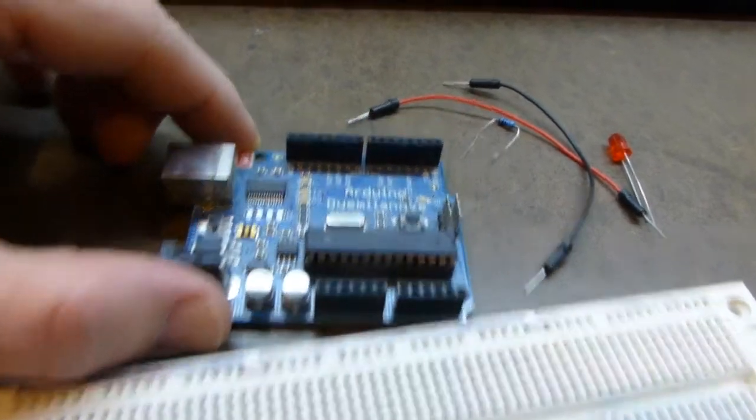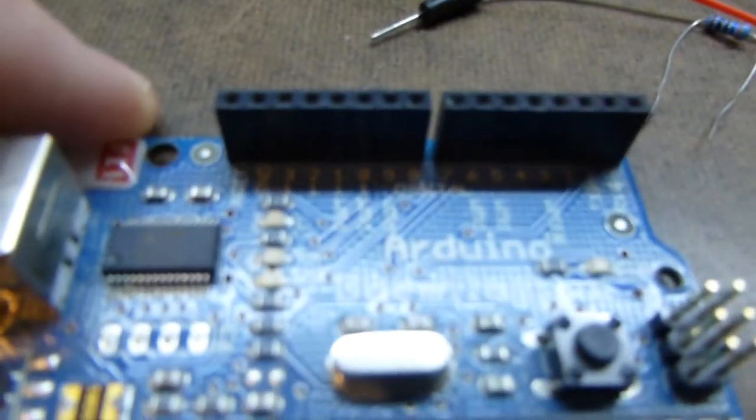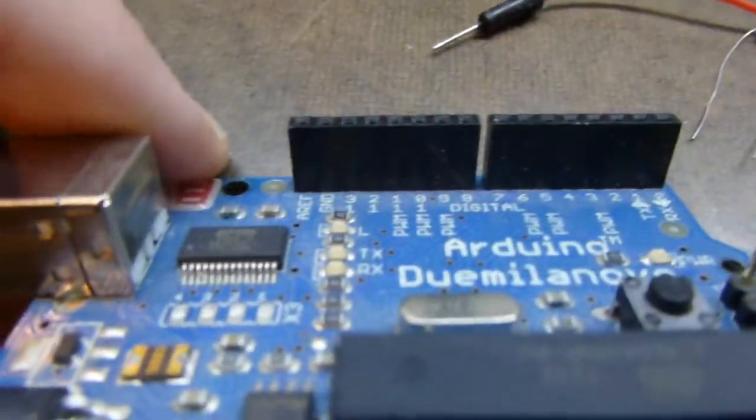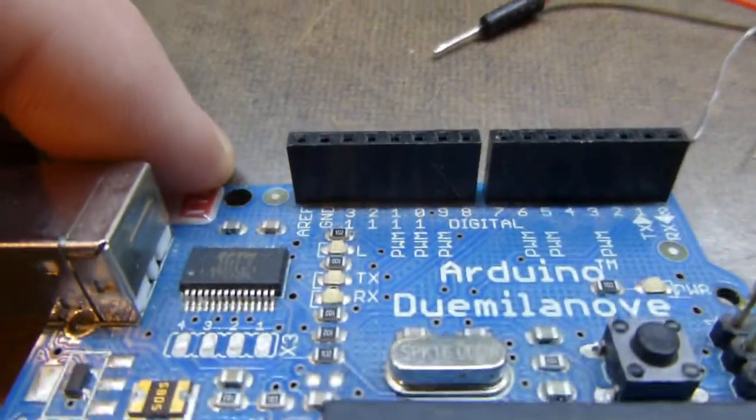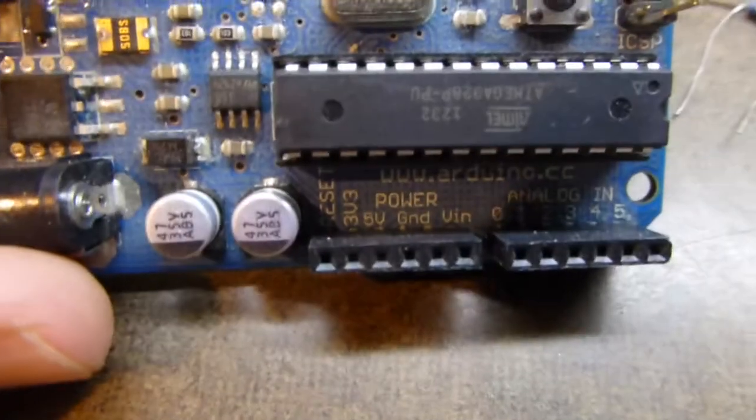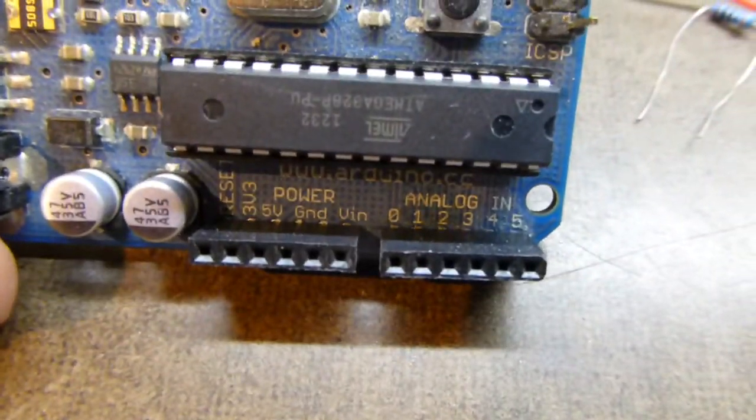Anyway, you can see, I don't know if this thing will focus that close, but you can see that all the pins are labeled there, so that's helpful.